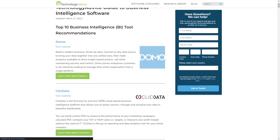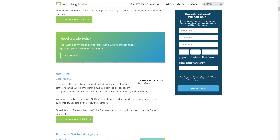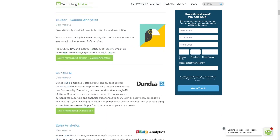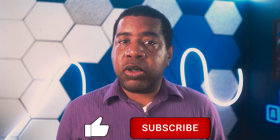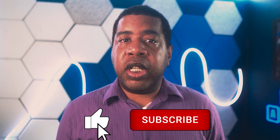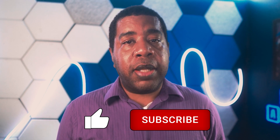For more information on business intelligence software, check out our website at technologyadvice.com, or you can stick around here and watch a playlist we made just for you. If you're not subscribed yet, we'd love it if you did that. And if you liked the video, then like it — we'd surely appreciate it. Until next time, we'll see you.